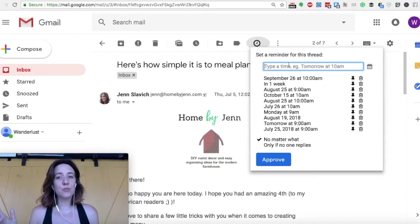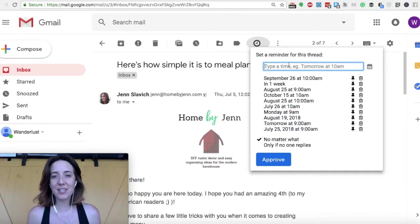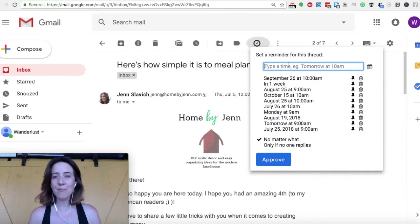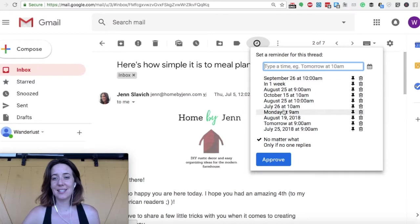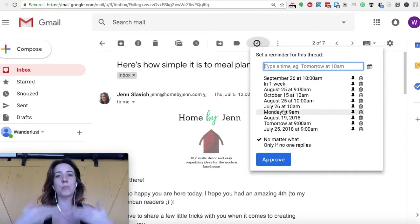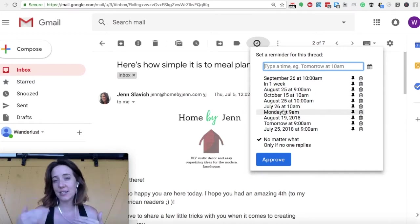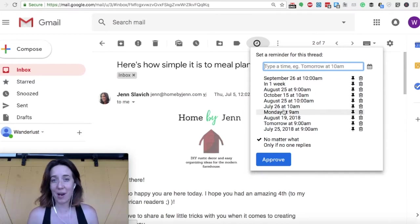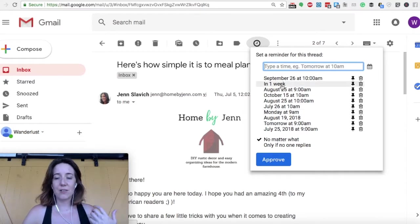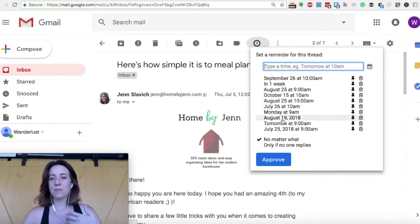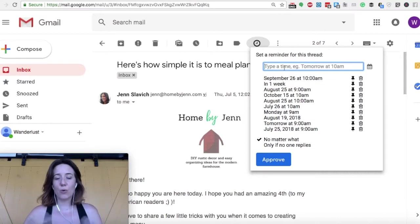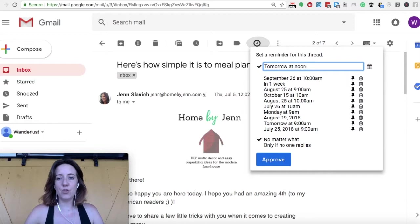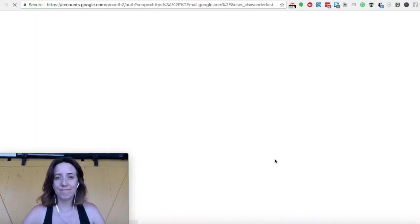I can snooze, aka archive, this message so I don't see it in my inbox anymore until I set a date at which time the Top Inbox will pop this email back up to the very top of my inbox. So I can either note that I want to see this in one week from now, I can pick a specific date, or I can simply type it in myself. So I could even say tomorrow at noon. You hit approve and that's it.